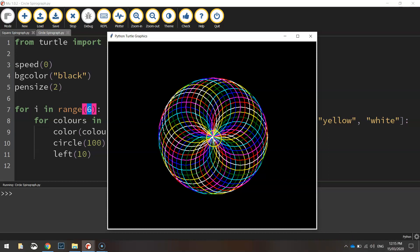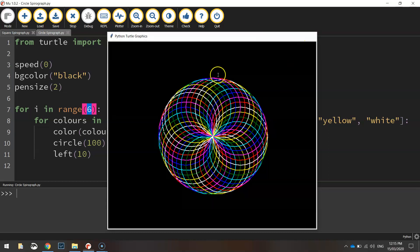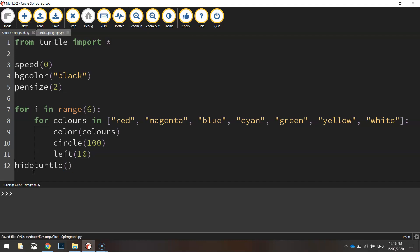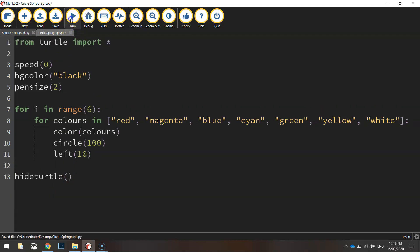A bit hard to see but right in the middle there we've still got a little object which is the turtle that draws your shapes. So what we might do in our code is just hide turtle bracket bracket just to get rid of it. If that wasn't bothering you you don't have to hide the turtle but it's good practice just to hide the turtle at the end of each of your apps.